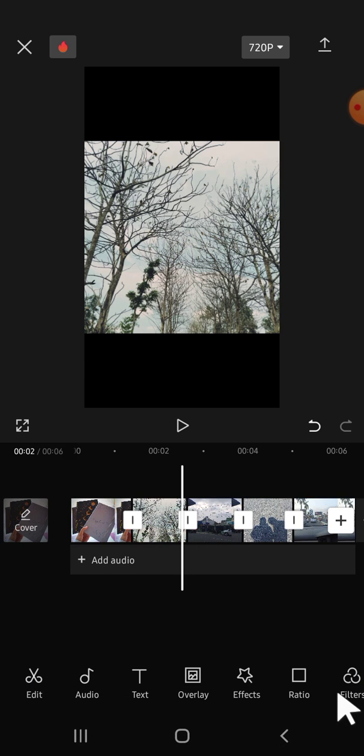As you can see, alright guys, that's how we can remove all transitions on our clips in CapCut. I hope this tutorial will be helpful for you. Thank you so much for watching.